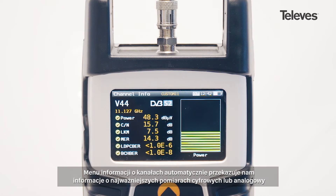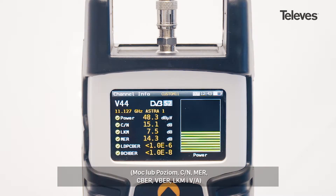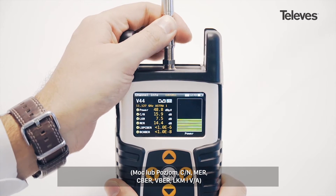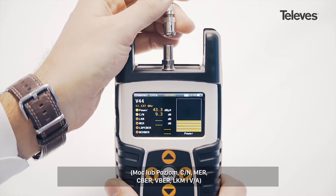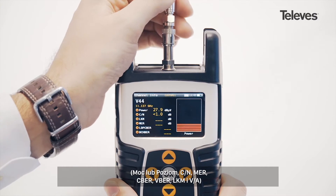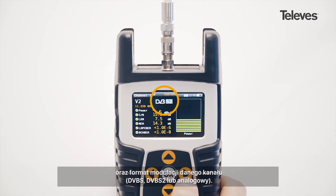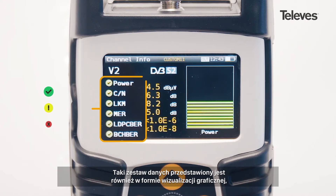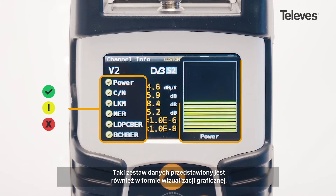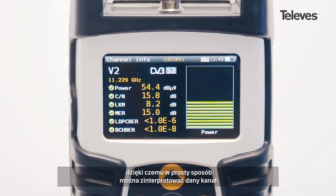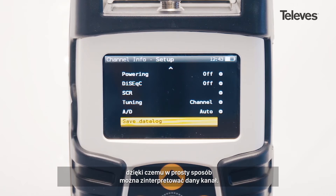The channel information screen will automatically show the essential digital or analog measurements: power or level, character noise, MER, CBER, VBER, link margin, and V-to-A. In addition, it will show the channel modulation — TVBS, S2, or analog. This set of measurements is reinforced by a graphical display that shows the performance and operation of the channel.